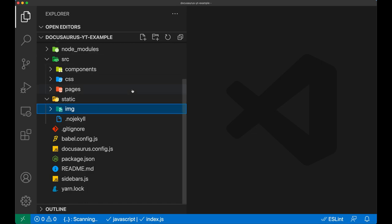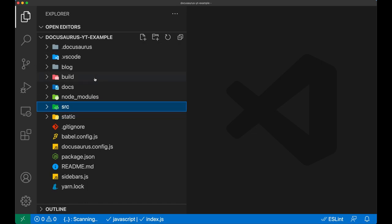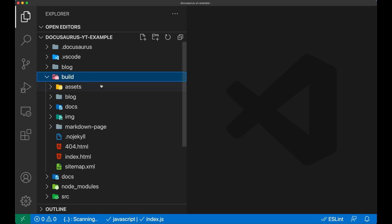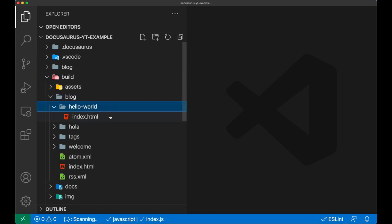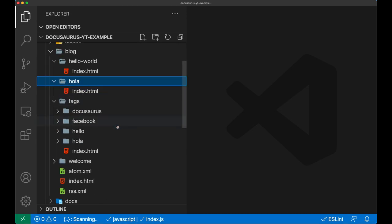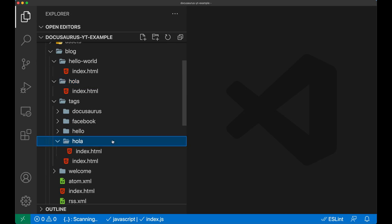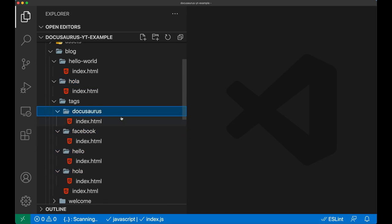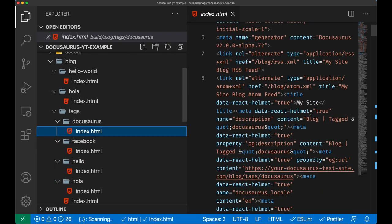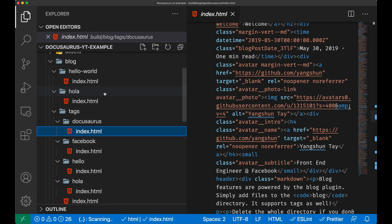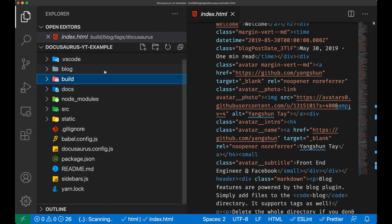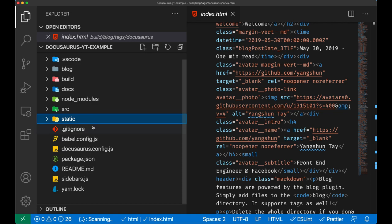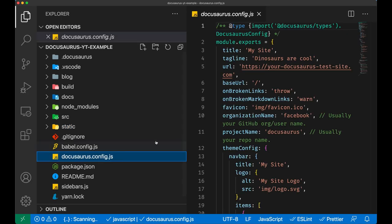Then we have a build folder. The build folder contains all of the build material, so it's essentially HTML files that can be directly downloaded into the browser of the user and you can see the contents straight after. Let's have a look at some other files.